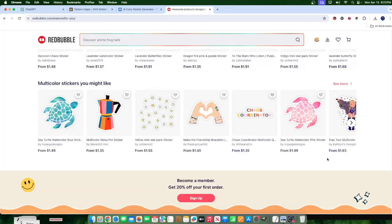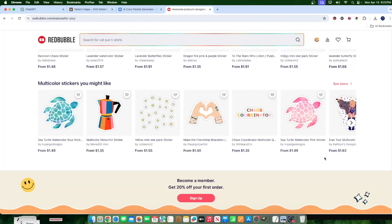But most times guys, I'm either going to be posting it as a digital product or a physical product on Etsy, or I'm going to be posting it on my own website.